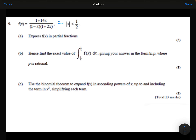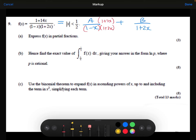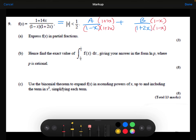We're going to rewrite this as A over 1 minus x plus B over 1 plus 2x. We're now going to get our common denominator. We've already got a 1 minus x here, so we just need to multiply by the 1 plus 2x. With the B term, we've already got the 1 plus 2x there, so we just need to multiply by the 1 minus x. Now we've got the same denominator on the bottom of each of these fractions, which means that our numerators should be the same as well.